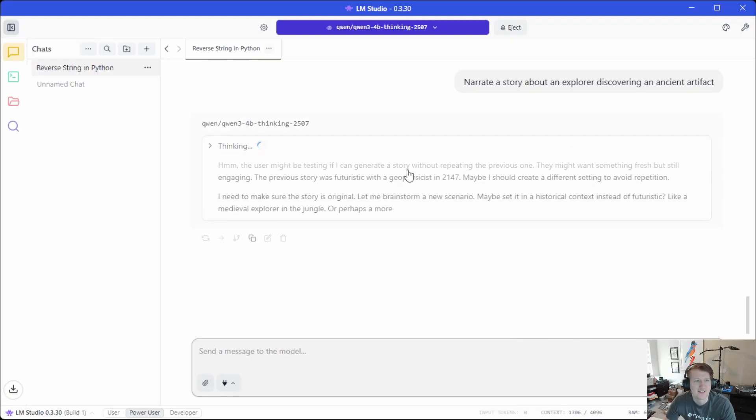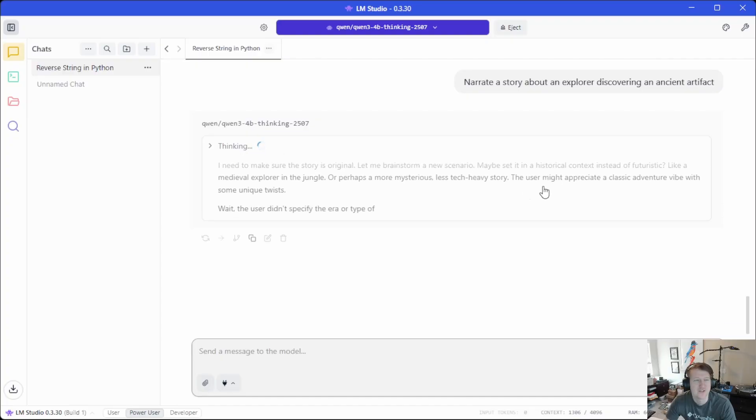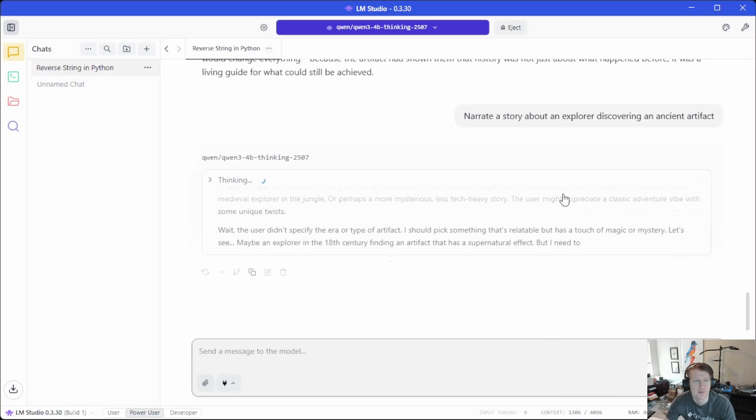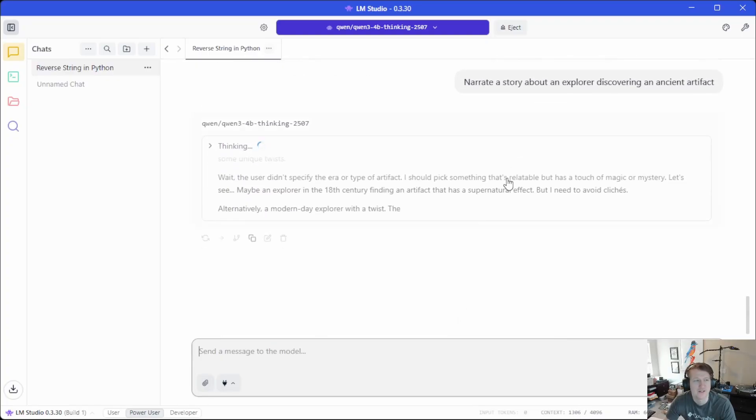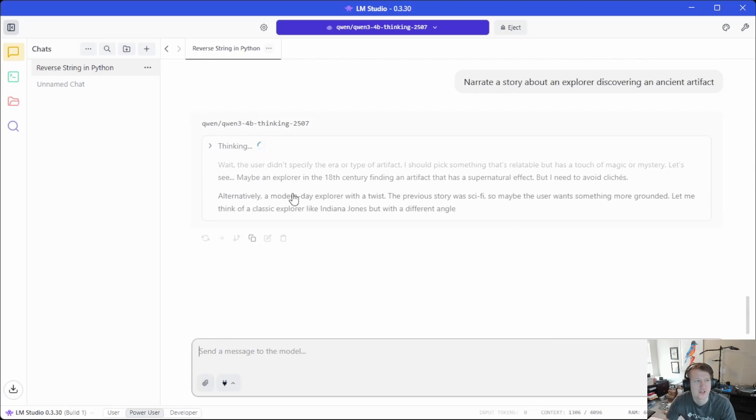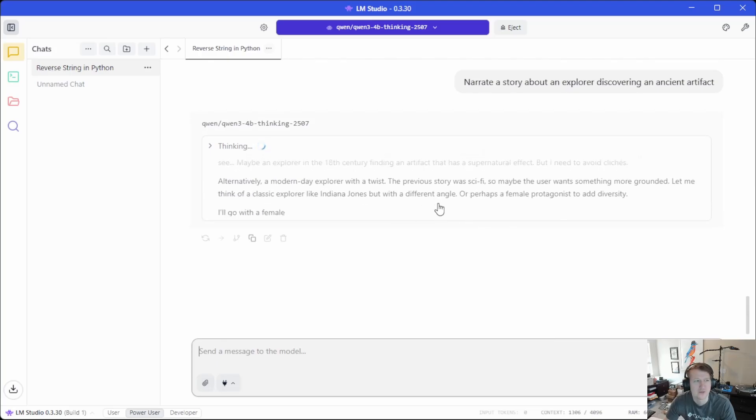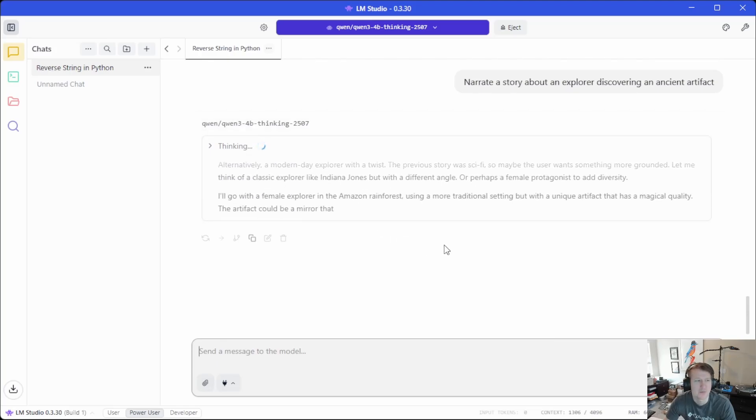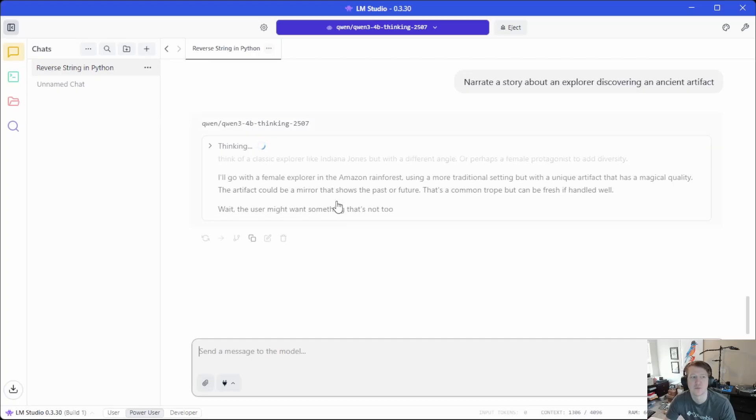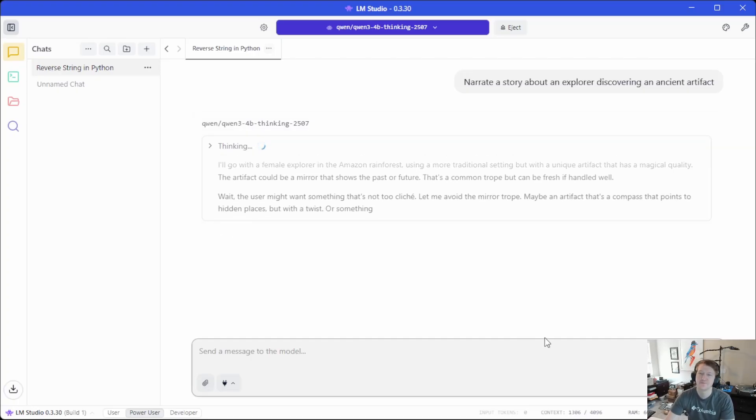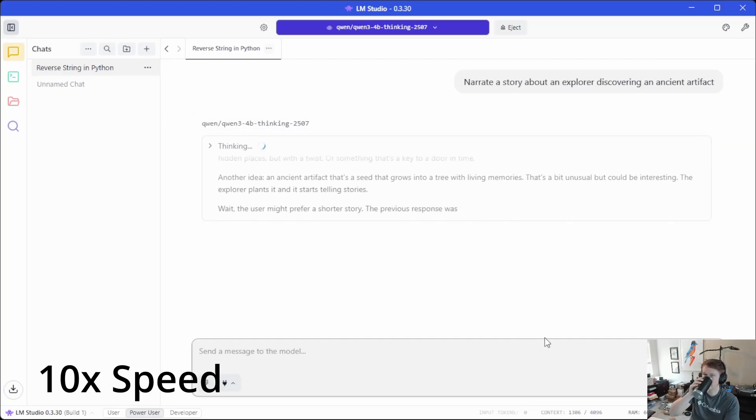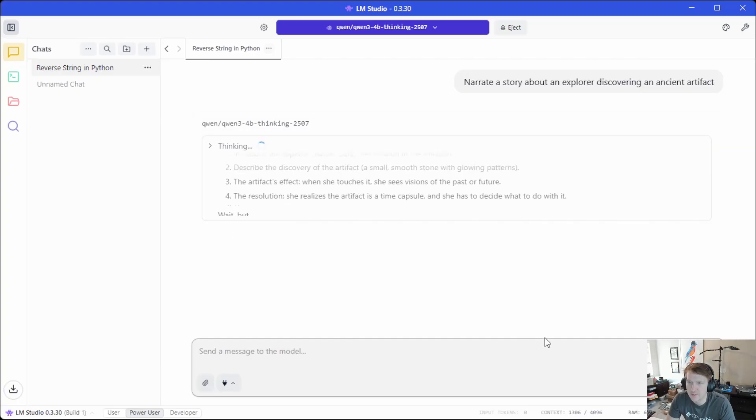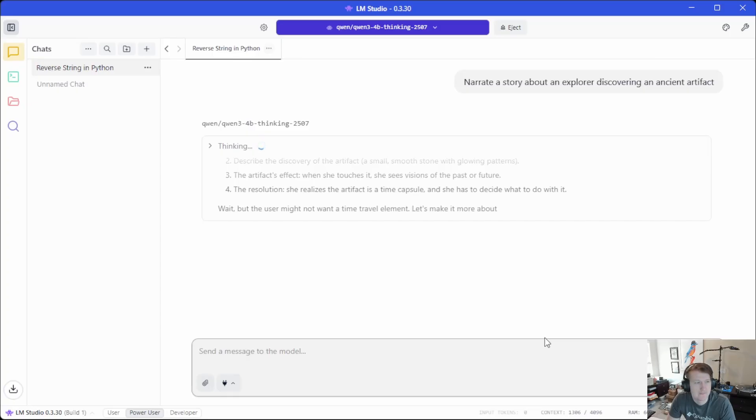So it's actually like we're calling the Python requests and then, yeah, it's interesting because it obviously has the context. So it can remember that I already asked it to narrate a story. So it looks like it's going to just try and come up with something different. Female explorer in the Amazon rainforest. See, it's setting up an outline here.